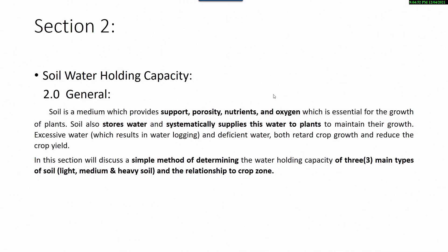Generally, soil is a medium which provides support, porosity, nutrients and oxygen, which is essential for the growth of plants. Soil also stores water and systematically supplies this water to plants to maintain their growth. Excessive water, which results in water logging, and deficient water, both retard crop growth and reduce the crop yield.